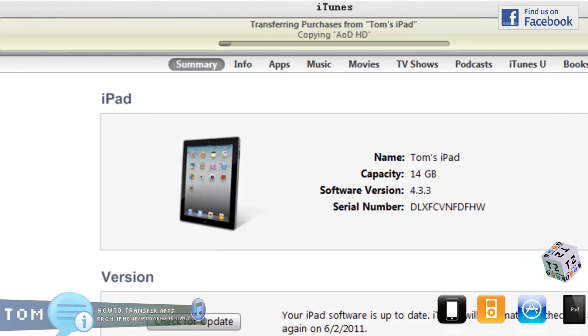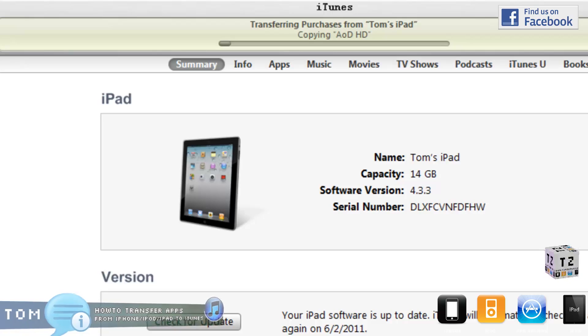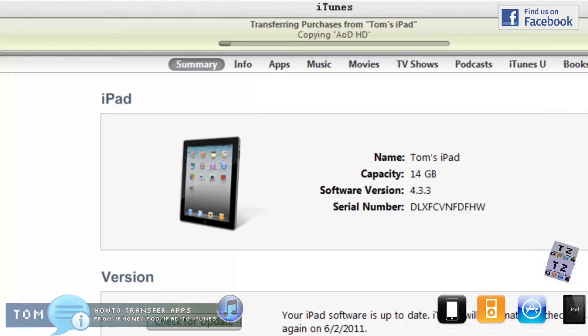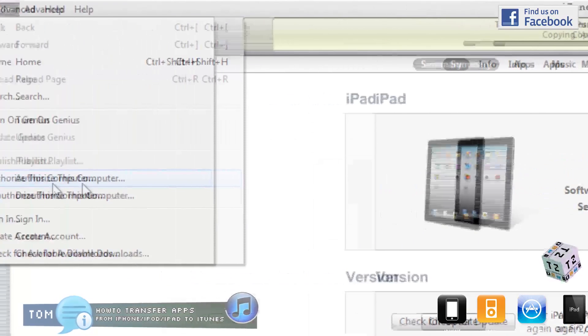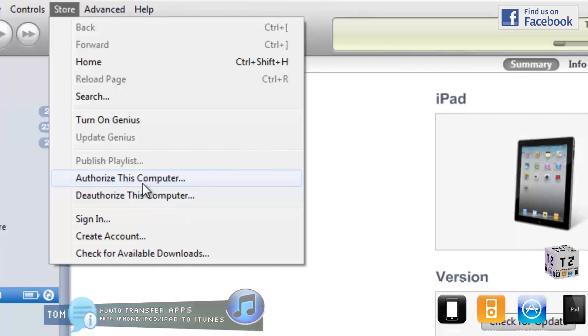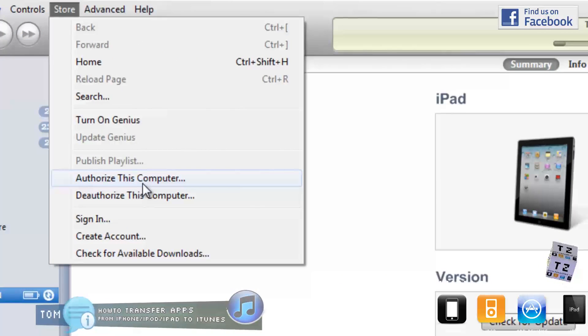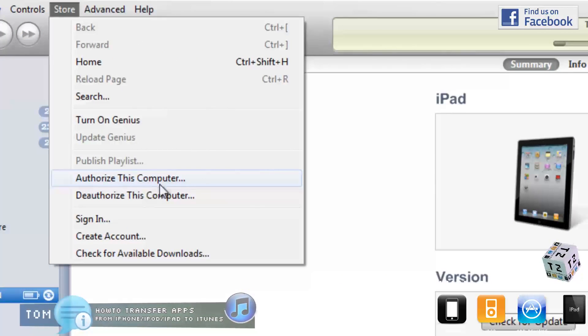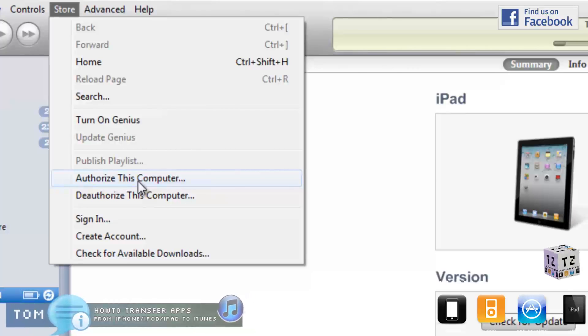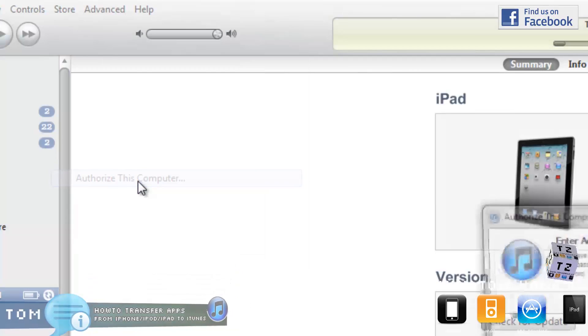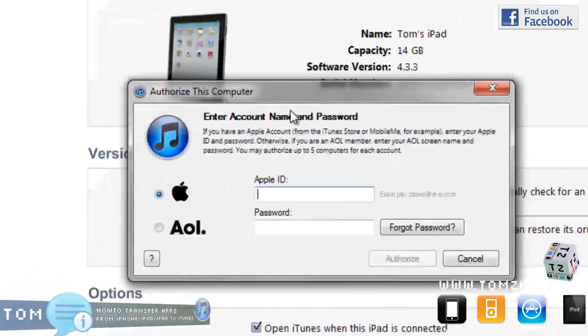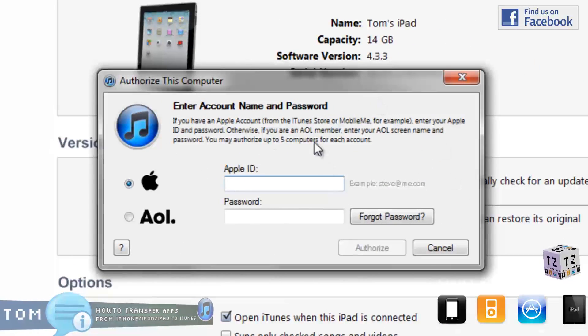Also, you want to make sure you authorize this computer to begin with. So make sure you click on that first, and it'll ask you for your login.